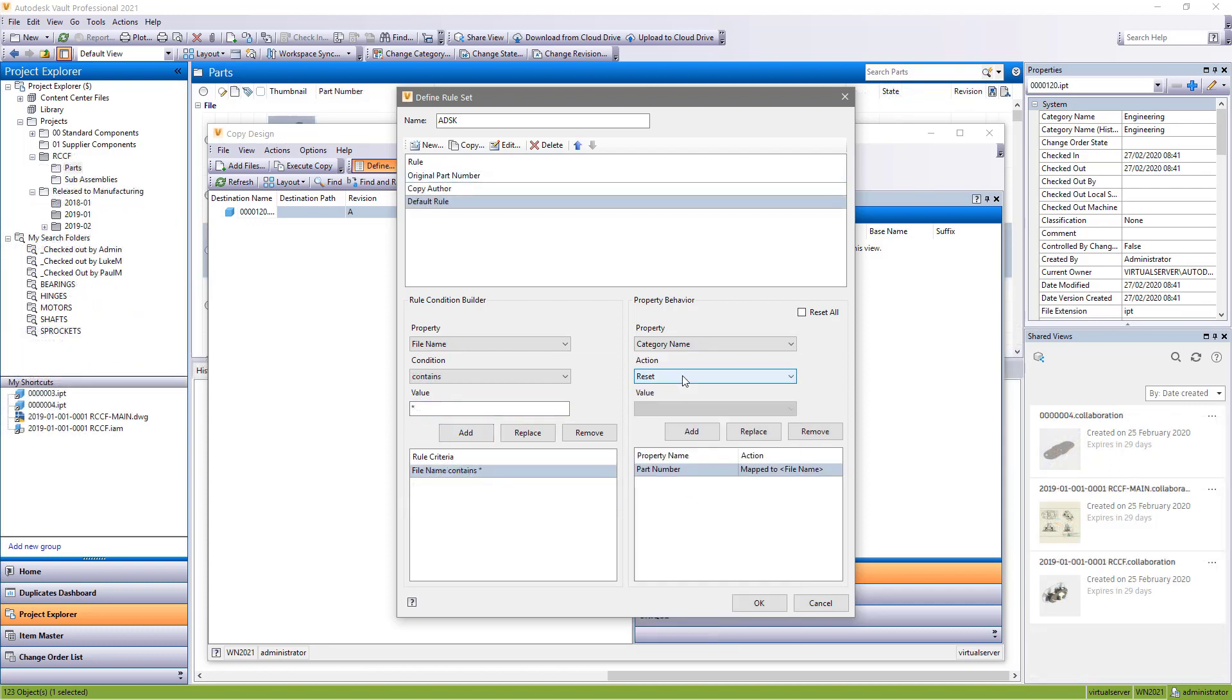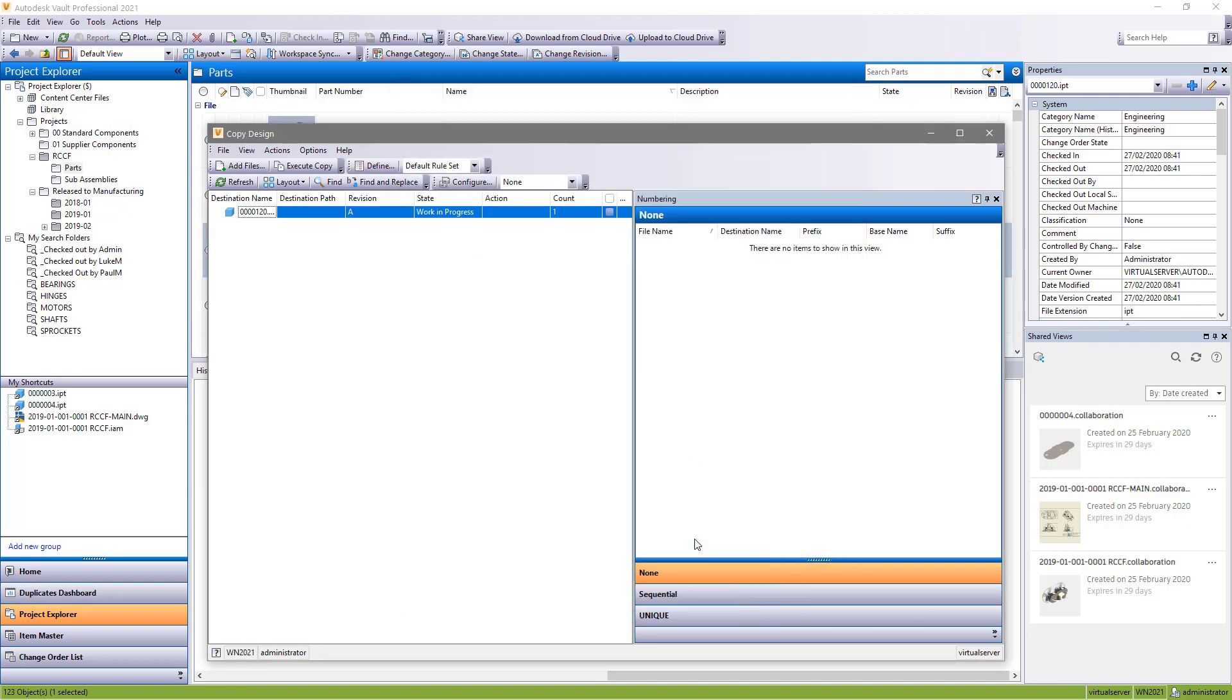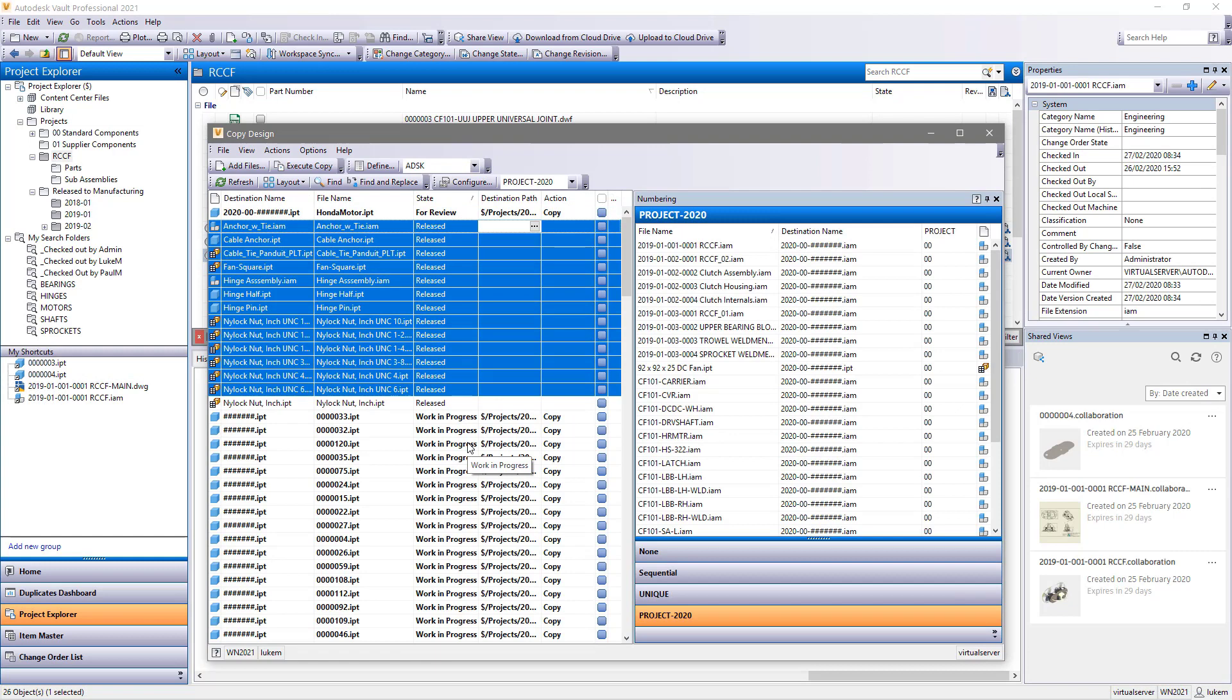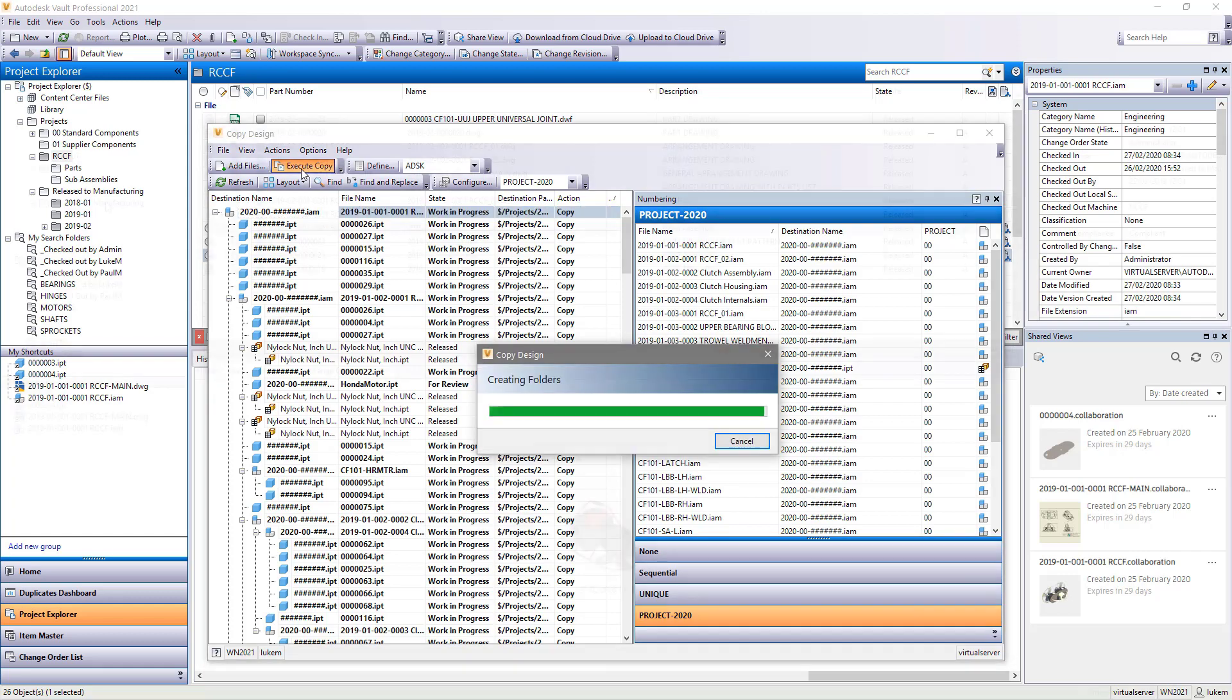Additionally, new functionality in copy design makes it possible to copy property values from the original file to any user defined property in a new file. For example, the original part number or source drawing file.